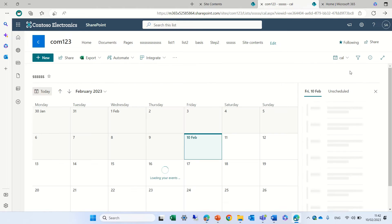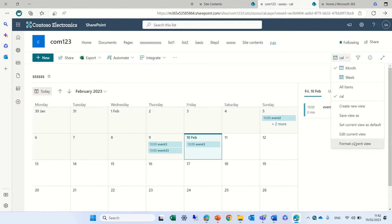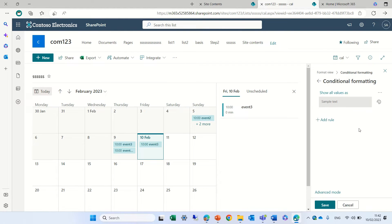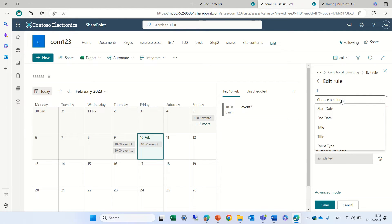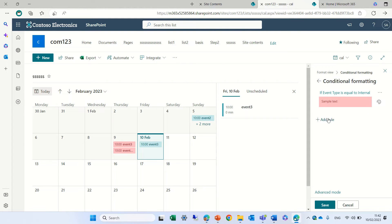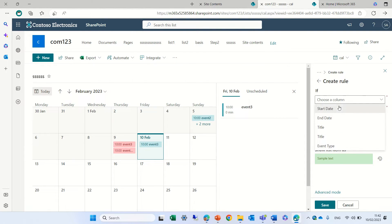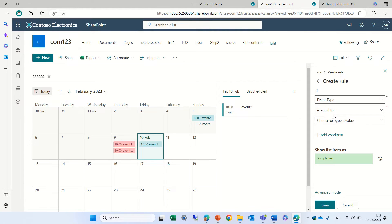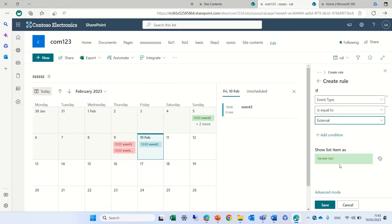I'll switch to the view, click formatting, manage the rules, and edit. If the event type is equal to 'Internal', let's color it red. And if the event type is equal to 'External', it will be green.